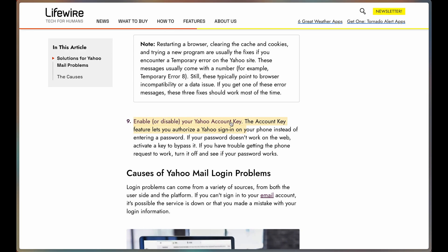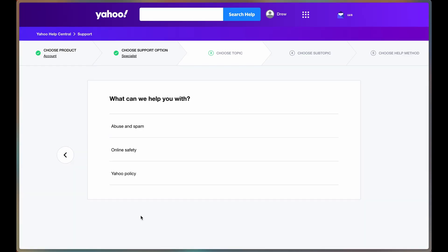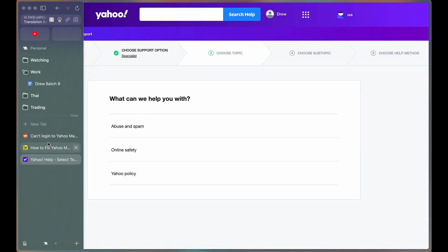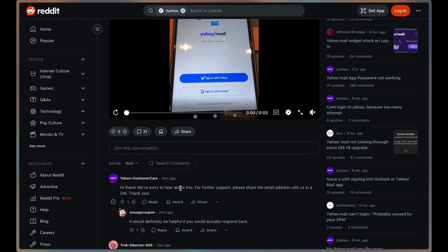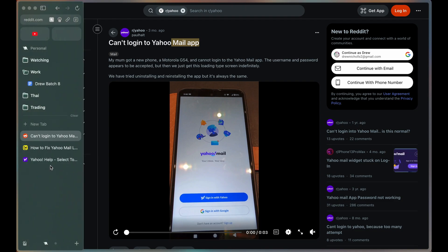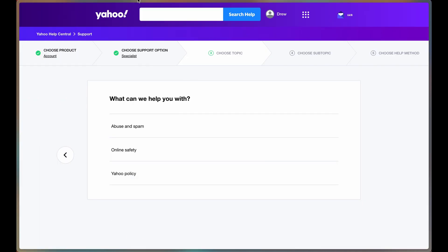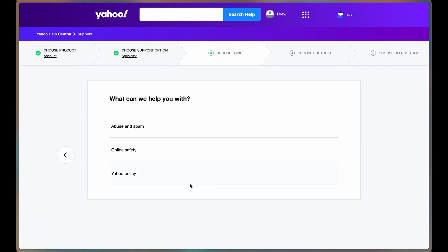Unfortunately, this is a bit of a weird problem that doesn't really have a fix right now. If it's just on the application, it's best just to access Yahoo through the web. This might eliminate the problems specific to that device or application.